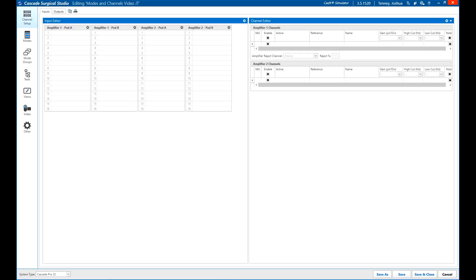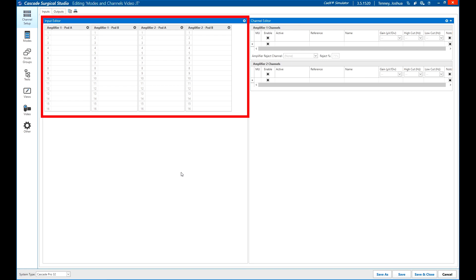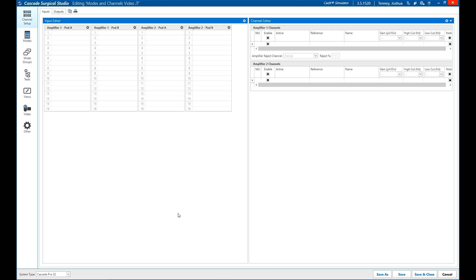Channel setup in Cascade Surgical Studio is similar to what it was in Classic. The input editor will show all available inputs separated by amp and pod, if using a Cascade Pro or Elite system, or by module if using an iomax.